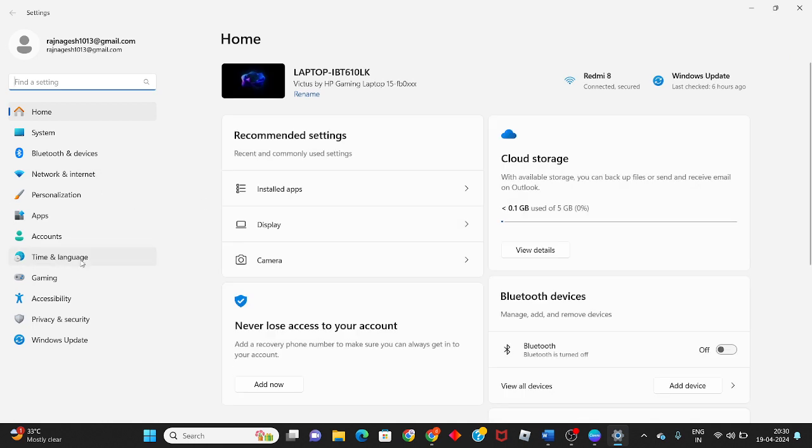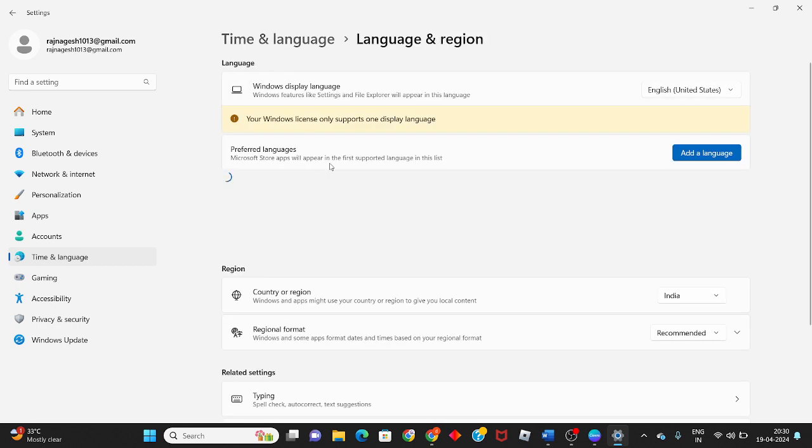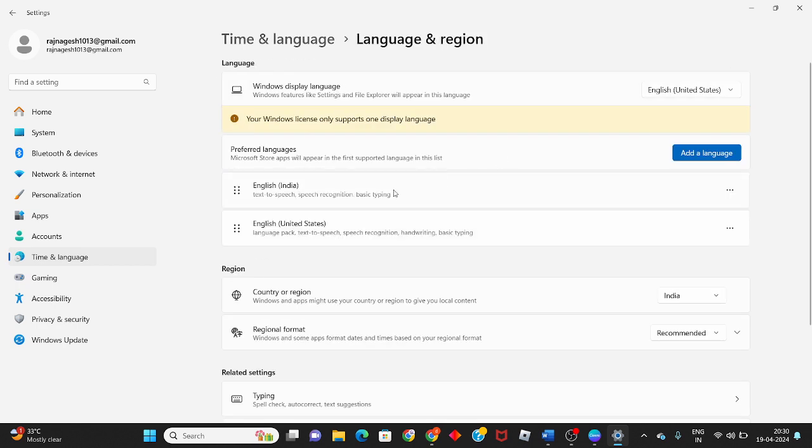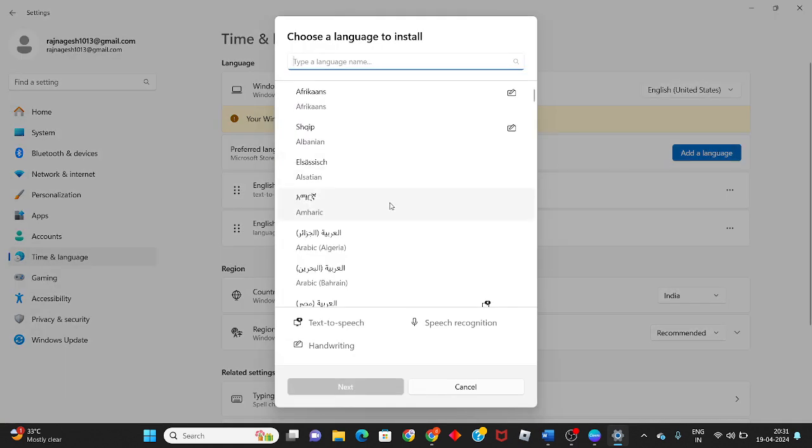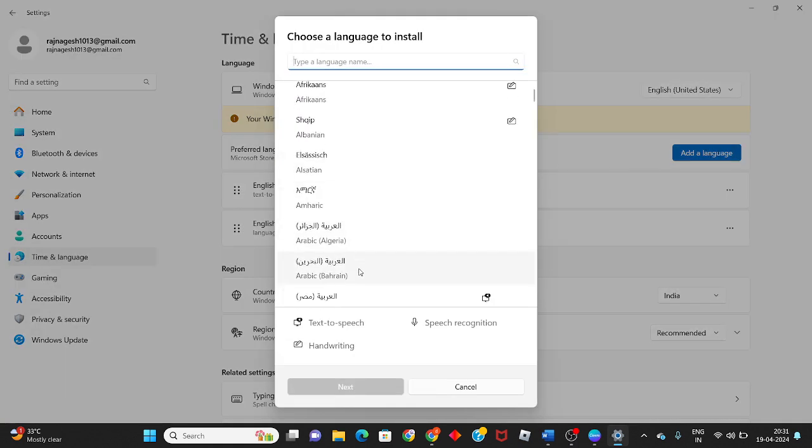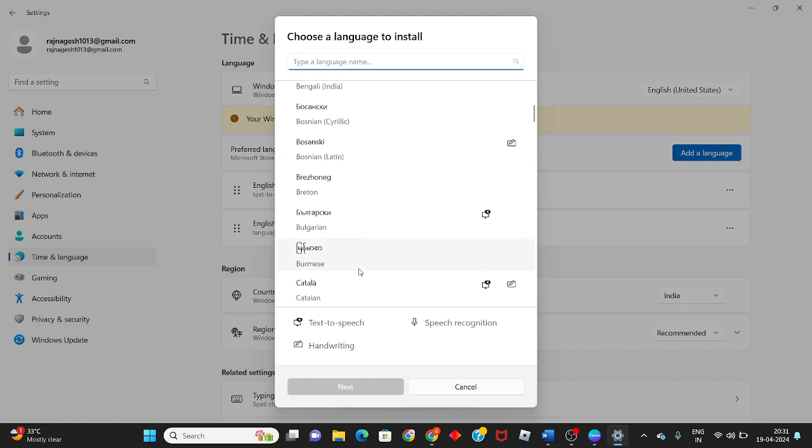Click on Time & Language, then see the Language entry. Click on Add a Language and you will set the language.